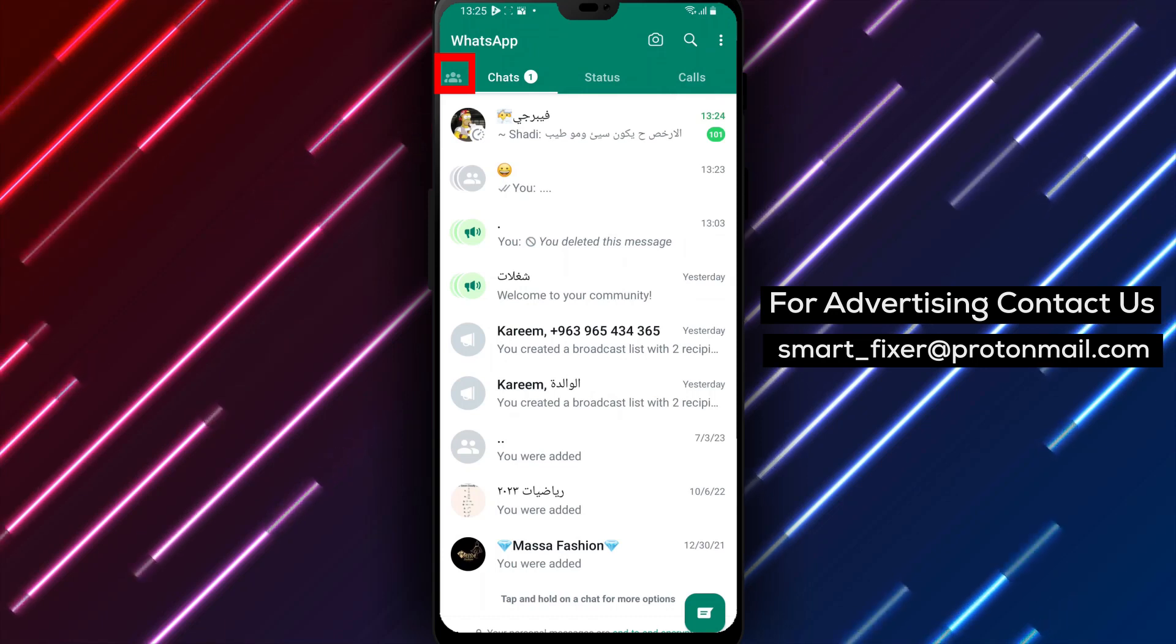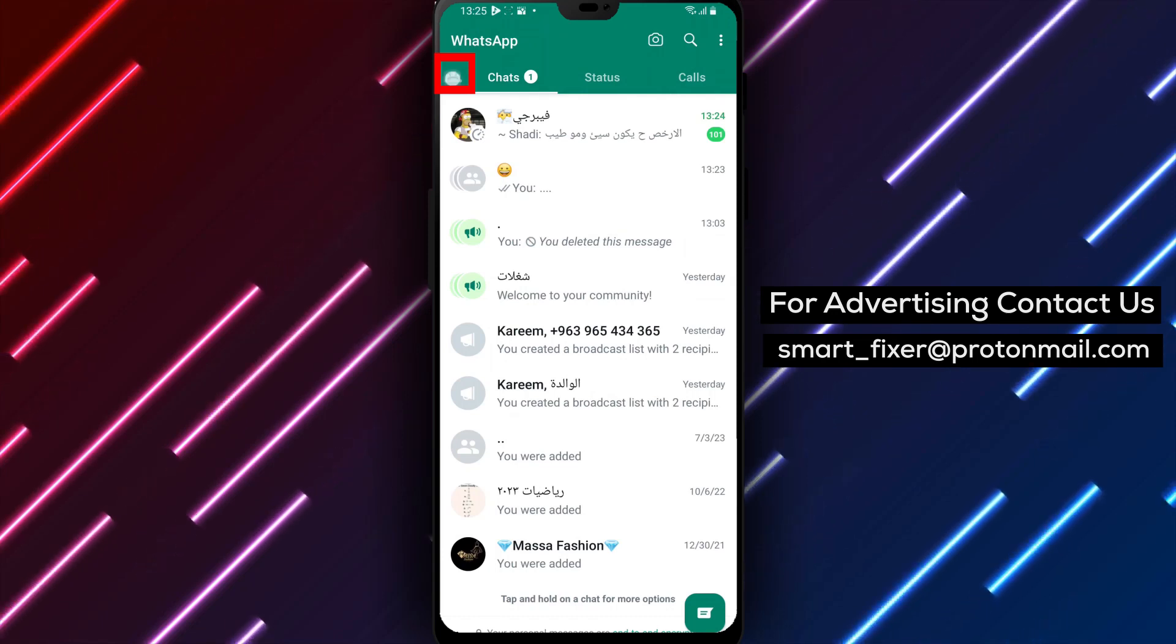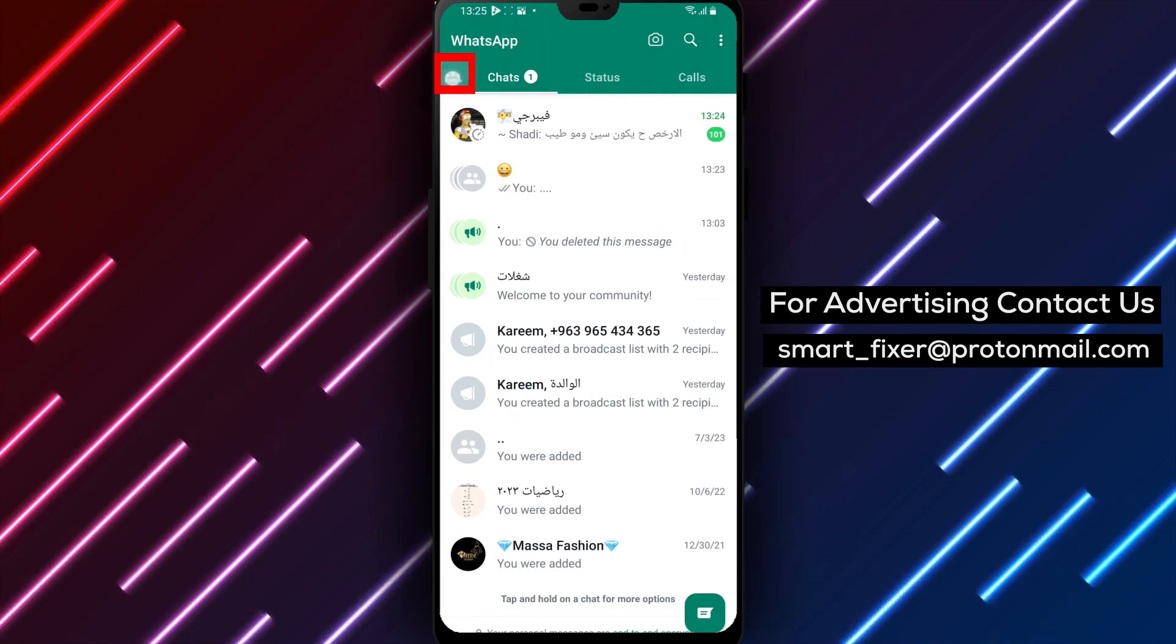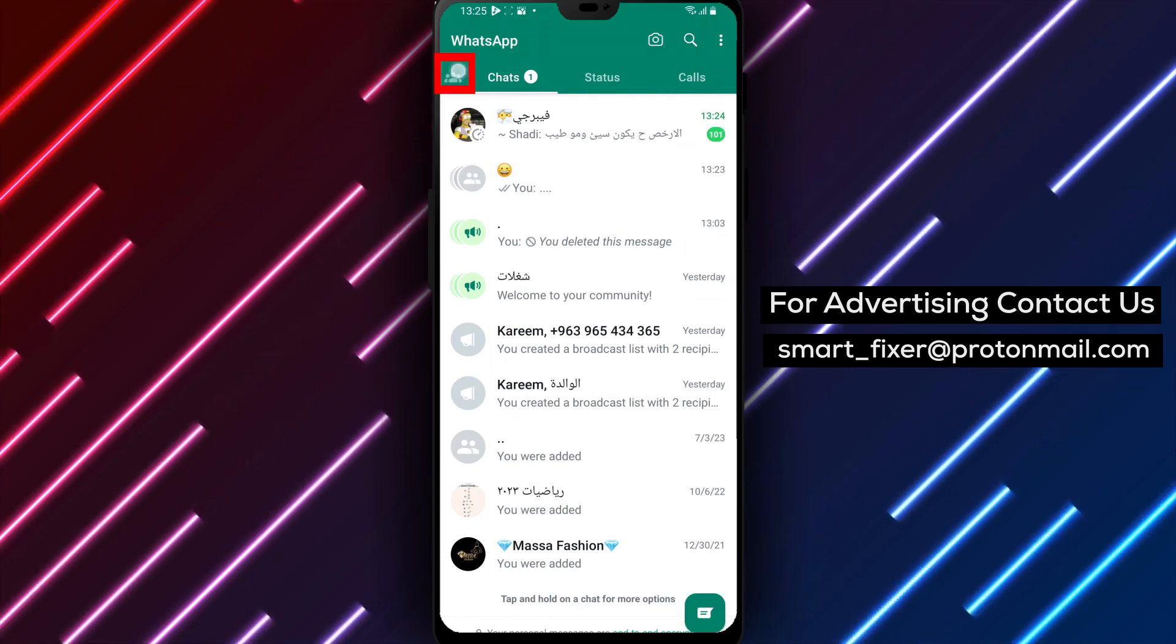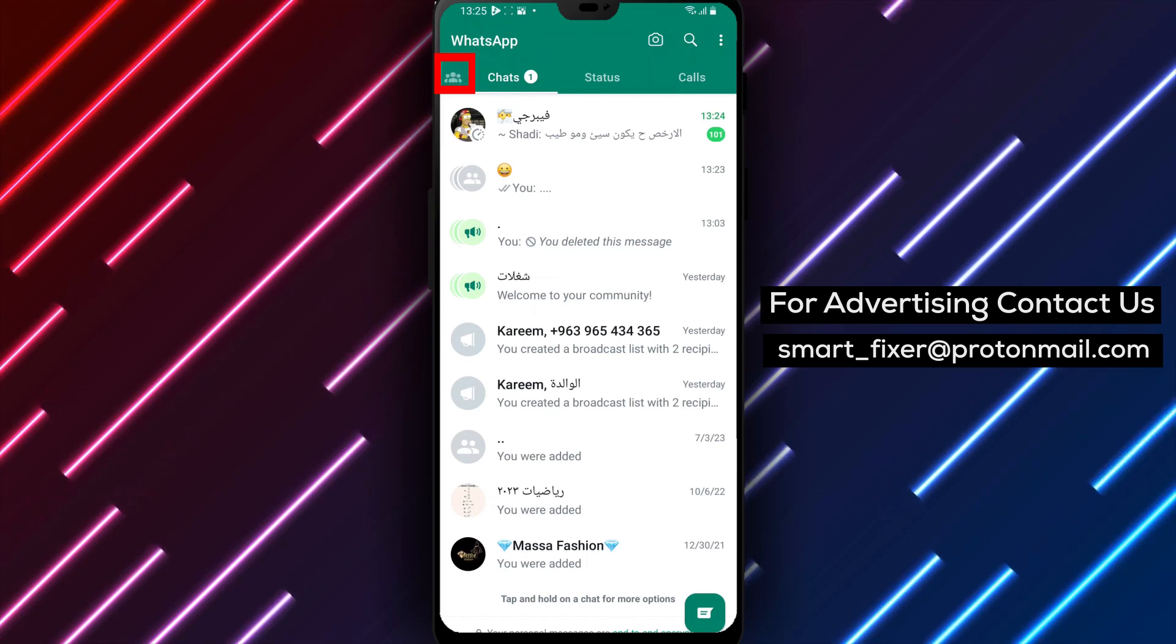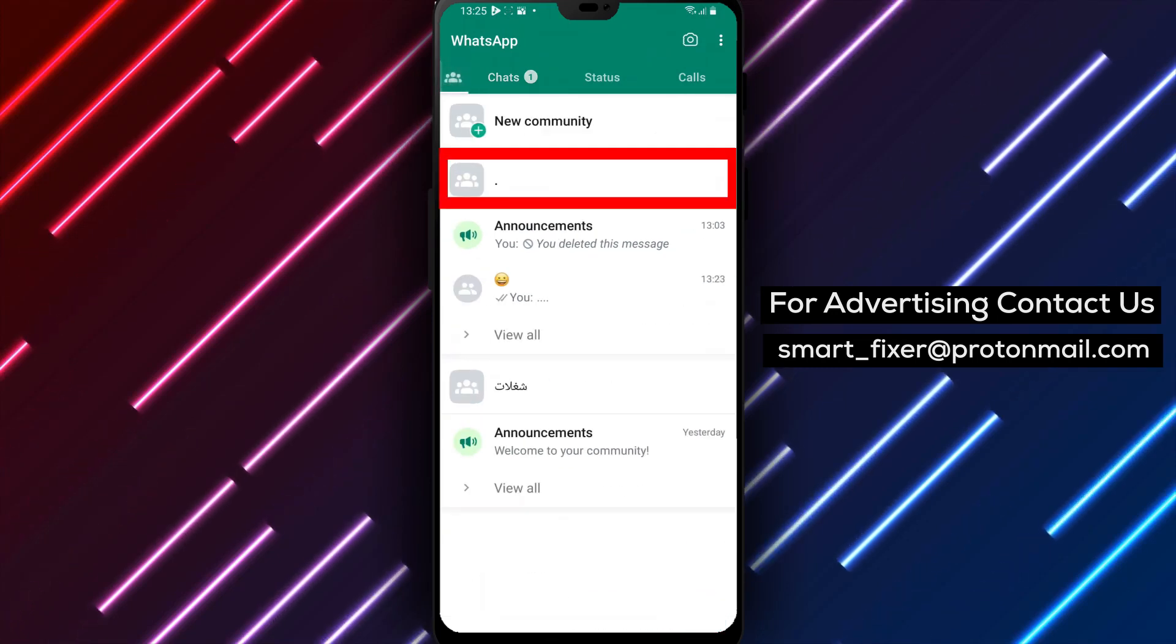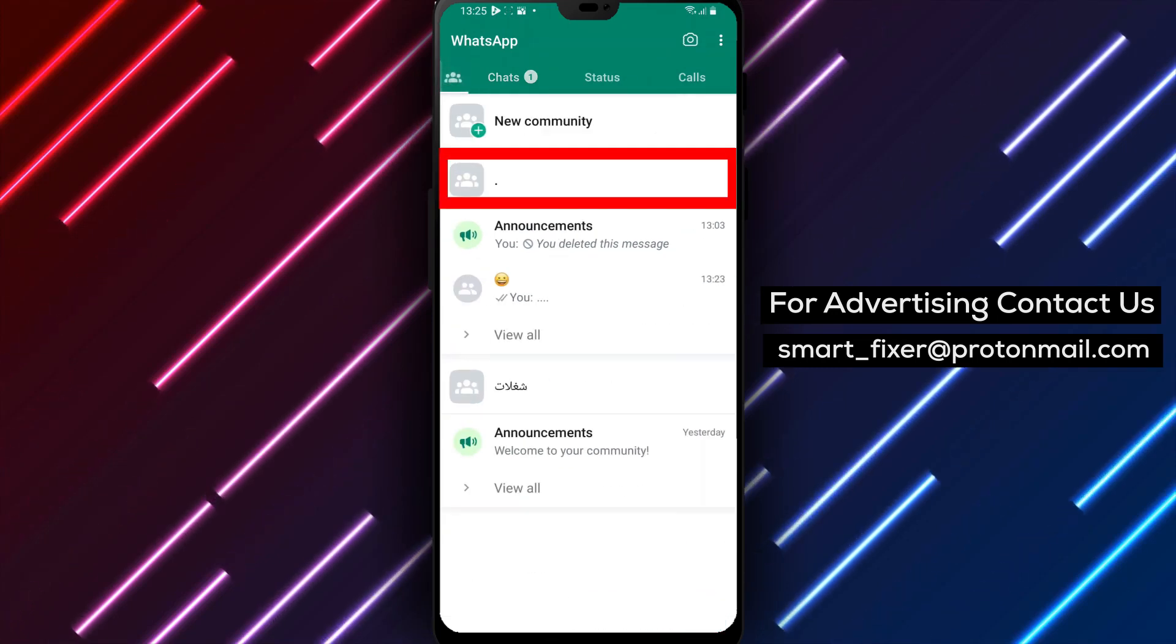Step 3. On the main screen, you'll find the chat section. Look for a small icon to the left with multiple profiles stacked. Tap on it to access your communities and groups.